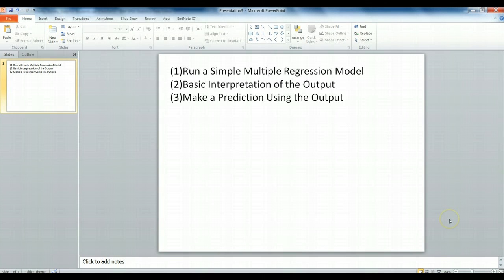In this exercise, we're going to run a simple multiple regression model, we'll do some basic interpretation of the output, and we'll make a prediction using our output. All this will be done using SPSS.